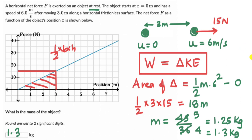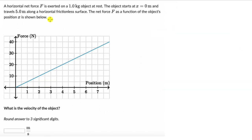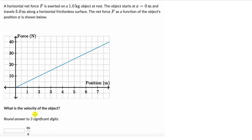Let's look at one more question. Here we have a horizontal net force exerted on a 1 kilogram object at rest. The object starts at zero and travels 5 meters along a horizontal frictionless surface. We have a force versus position graph similar to the previous question. This time we need to figure out the velocity, not the mass. Please attempt this on your own before seeing how I approach it.